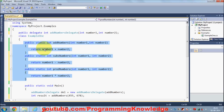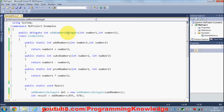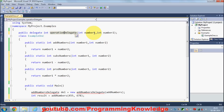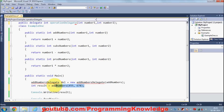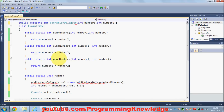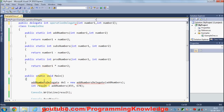I have these three methods and I want to use the same delegate to use them. I'll name this delegate 'OperationDelegate', which performs some operation on these two numbers. Using this single delegate, I can perform addition, subtraction, or product of these two numbers.